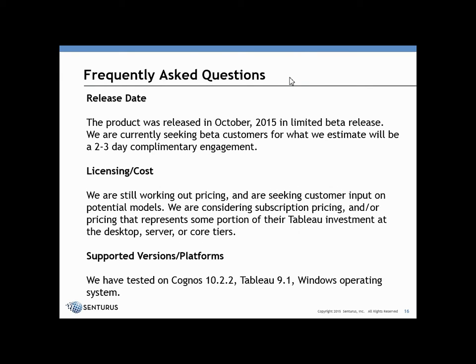In terms of the release date, the product was released in October of 2015 in a limited beta release. We unveiled it at the Tableau conference in Vegas this year. We're currently seeking beta customers for what we estimate will be a two-to-three day complimentary engagement.